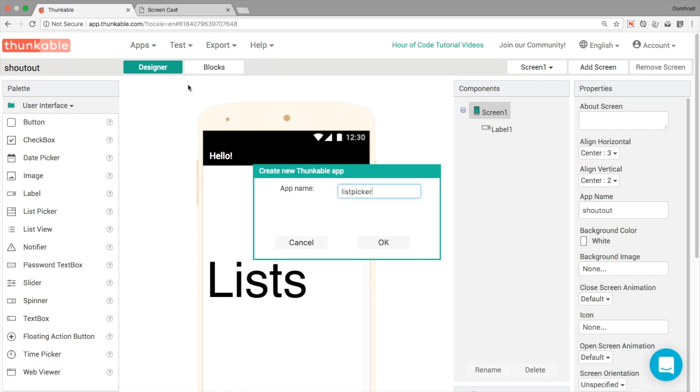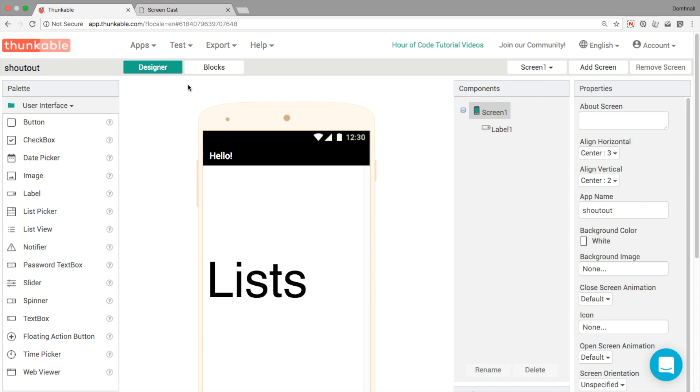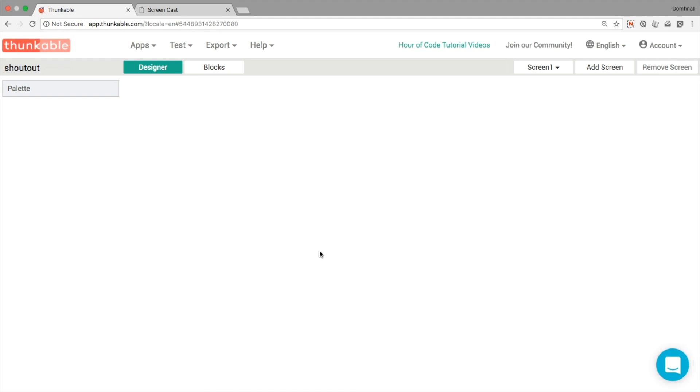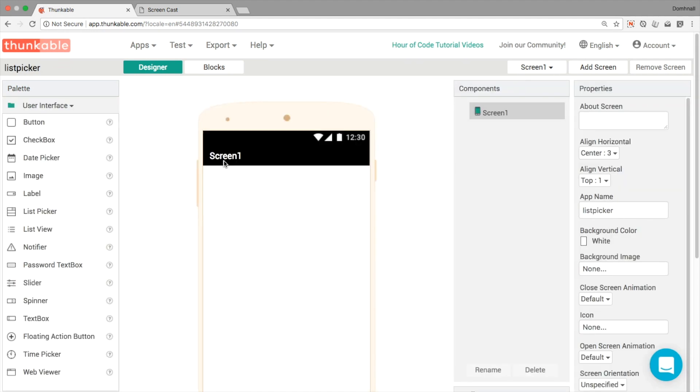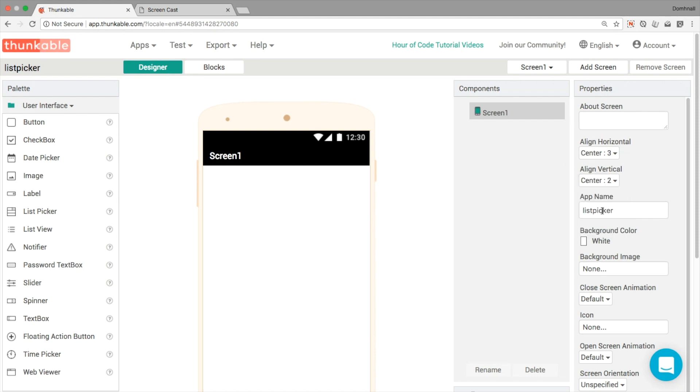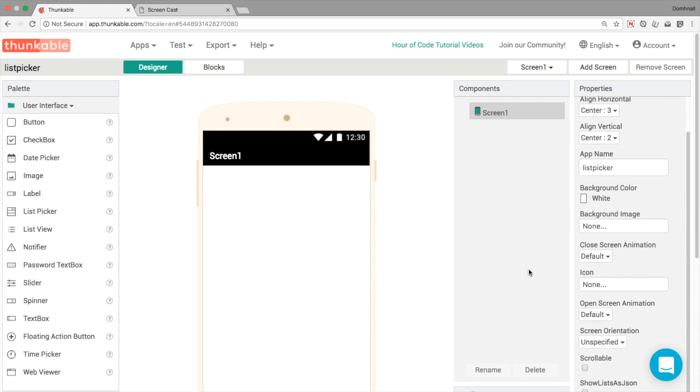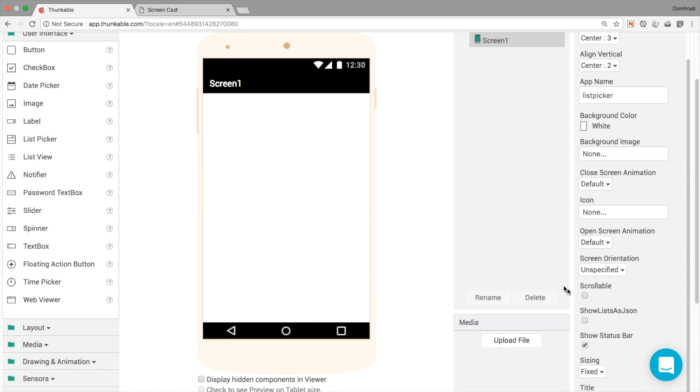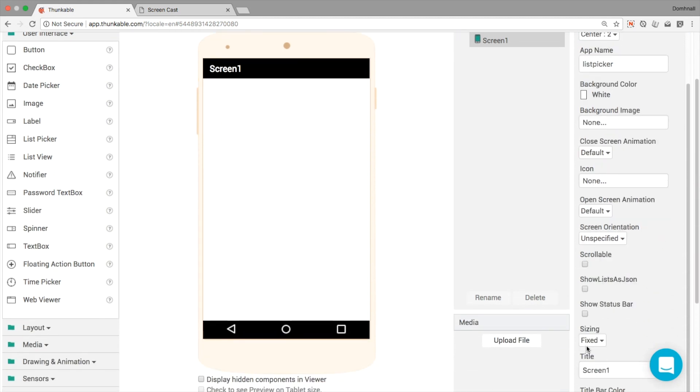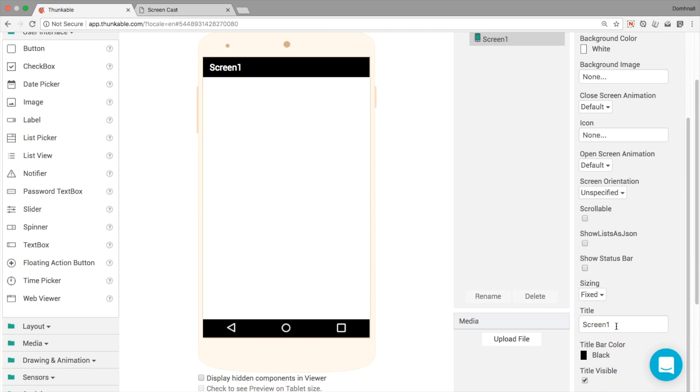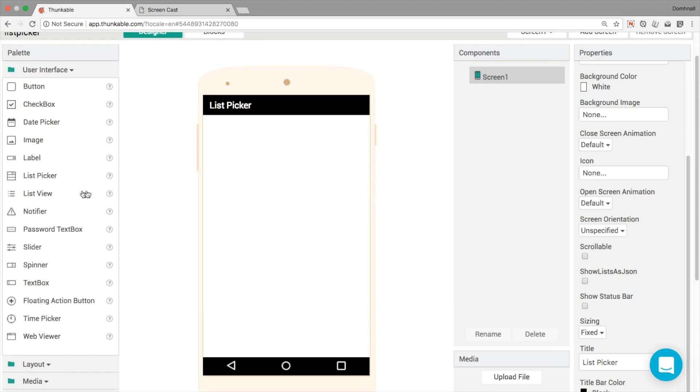Let's get started by creating a new app called list picker like so. And when this loads up, it's going to be a very simple, very minimal user interface. What I'm going to do is align everything into the center of my screen. I'm going to leave all the app name, background color, all that's going to be the same. I'm going to get rid of the status bar for a moment, and I'll just change out the title here, say list picker, like so.